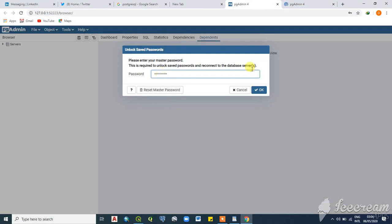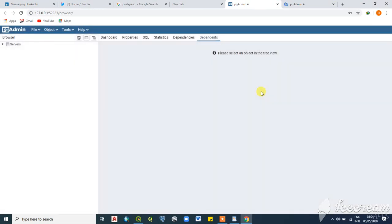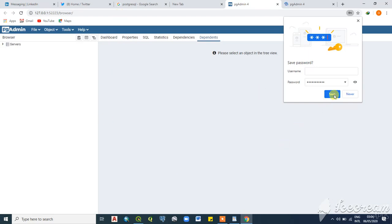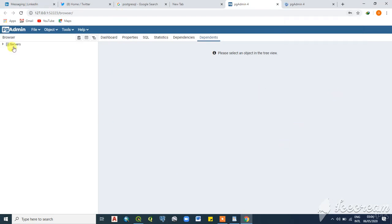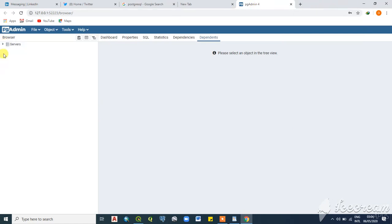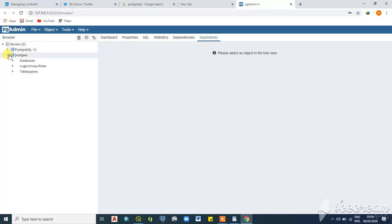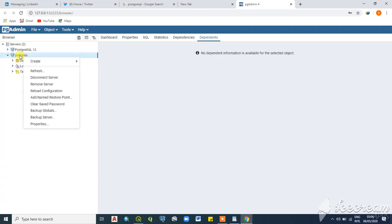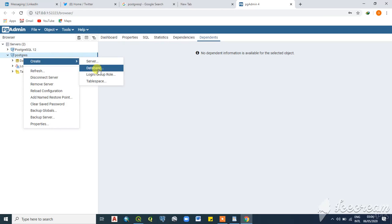Hit OK and this will take you to a dashboard where you have your server and your database. Once you click on the server, you'll see a dropdown arrow showing the contents in your server and database. PostgreSQL is a great open source database management system — you can right-click and create a new database if you don't have one.